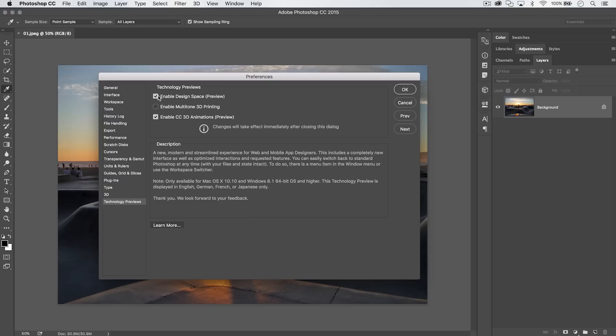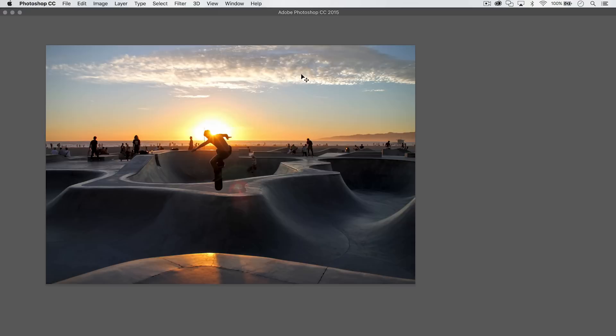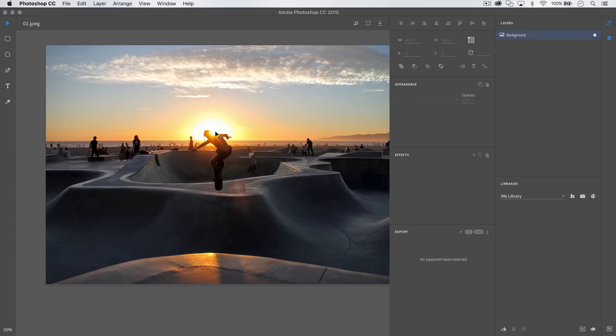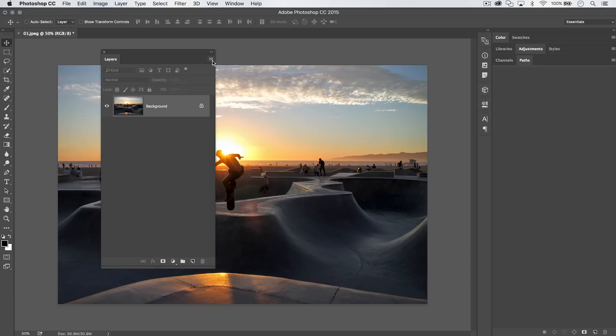First and foremost, we have the Design Space Preview. Use Command or Control-K to open your preferences, go down to Technology Previews, and tick on Enable Design Space Preview. Hit OK, then go to Window and choose Design Space Preview. It's like a totally new, very simplified version of Photoshop — made for graphic designers and layout designers, similar to Sketch. All the menus, toolbars, and alignment options are very simplified. Go to Window > Return to Standard Photoshop to exit.